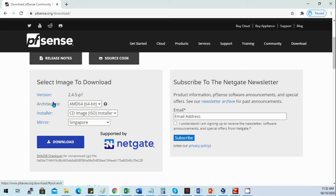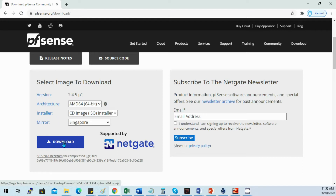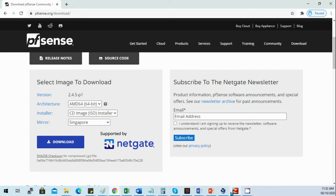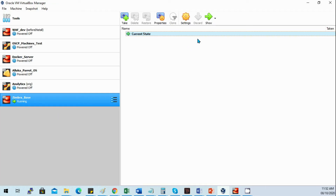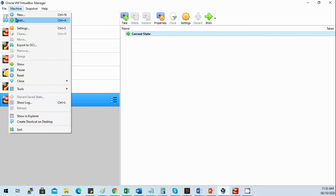PFSense is available to download at PFSense.org. Just select your architecture — we are usually using the 64-bit ISO image. For the mirror, select Singapore and download. On my part I already downloaded it, so I'll just create the VM for PFSense.